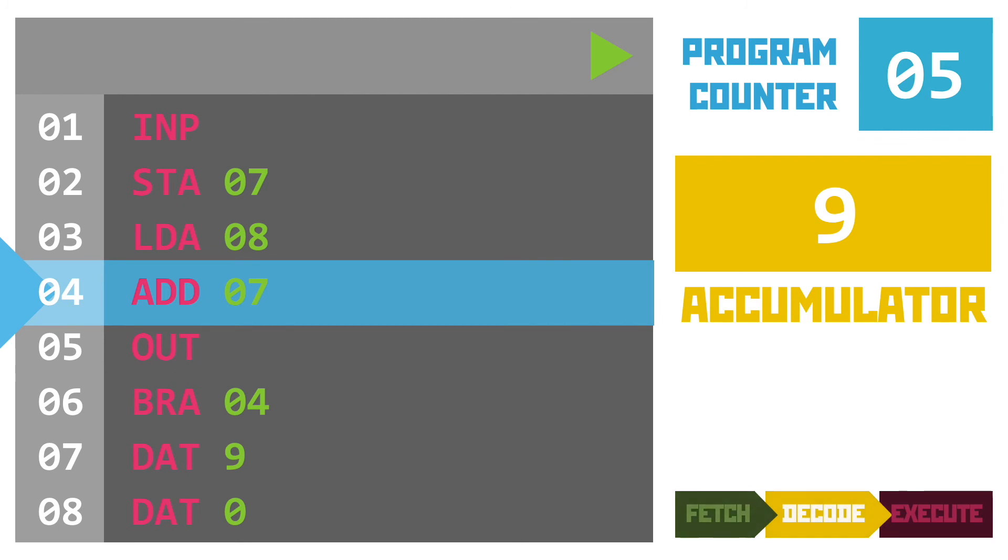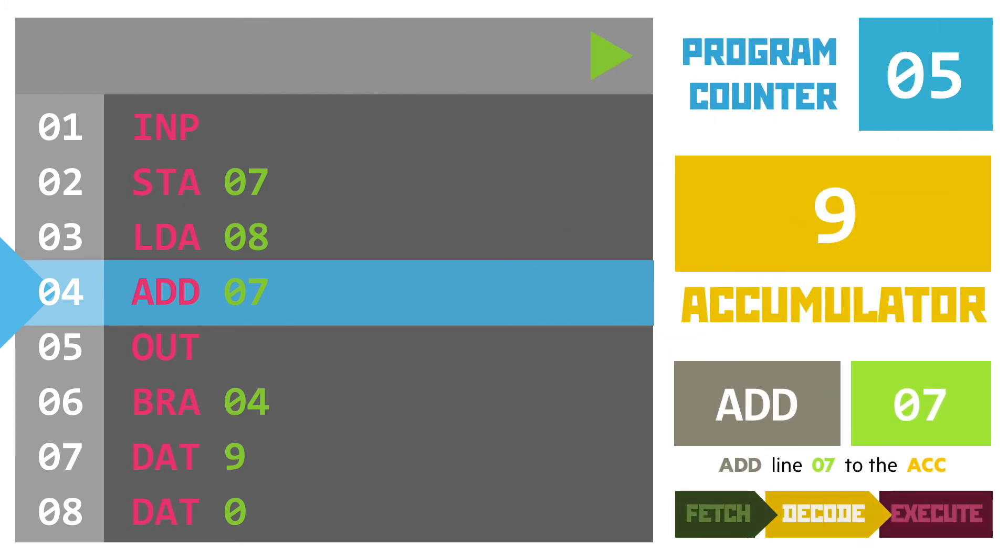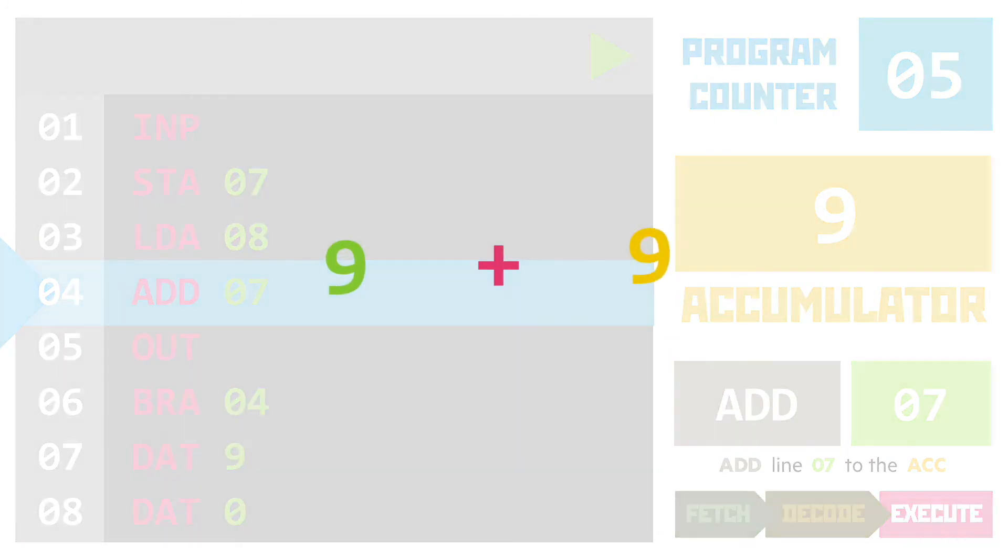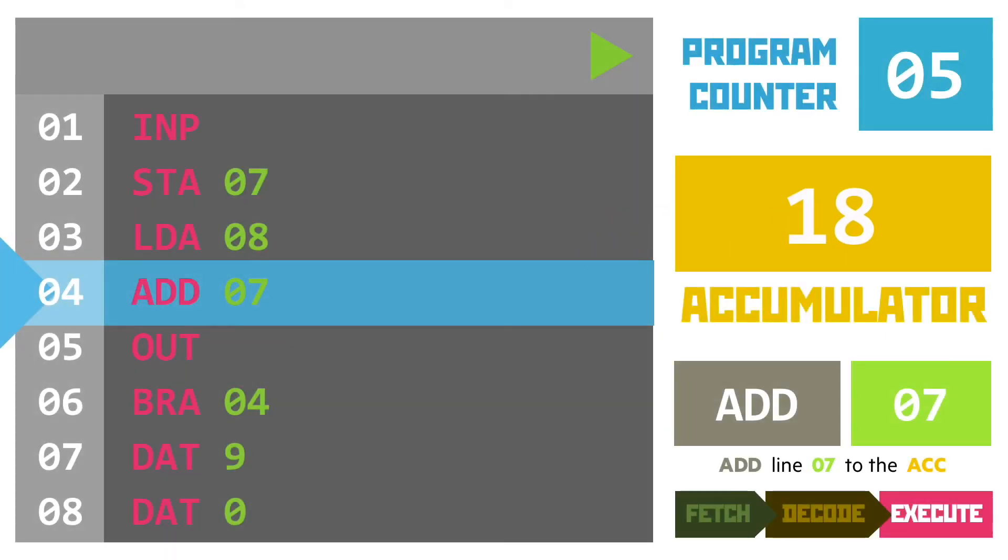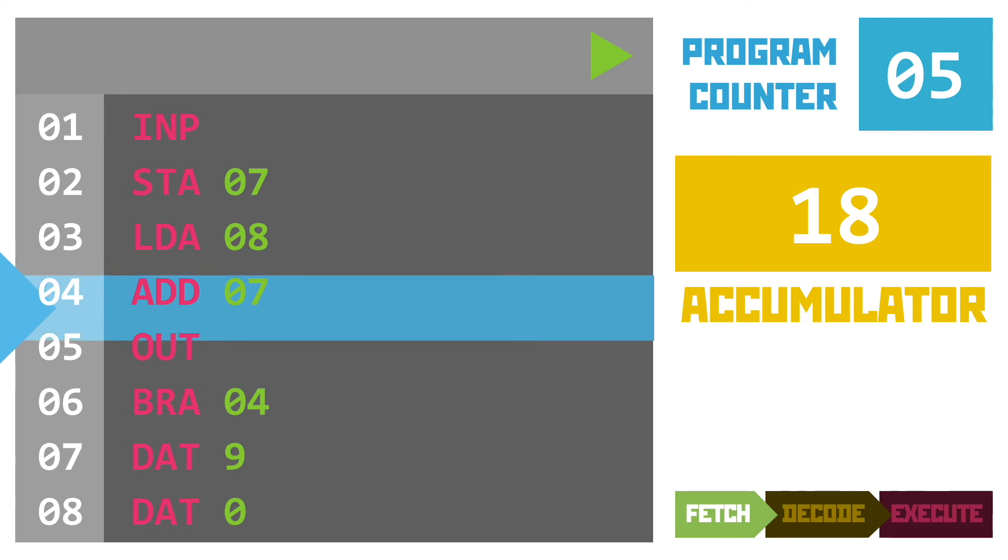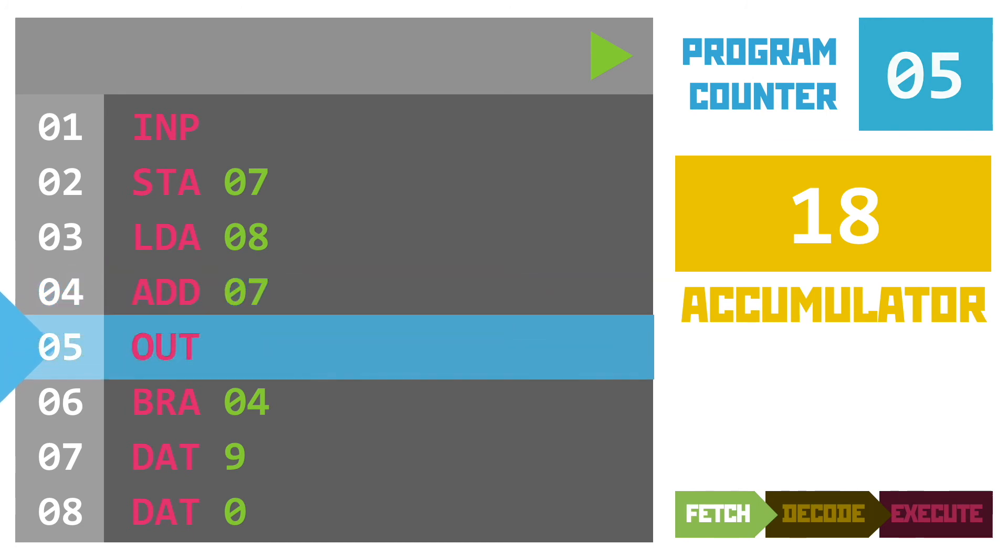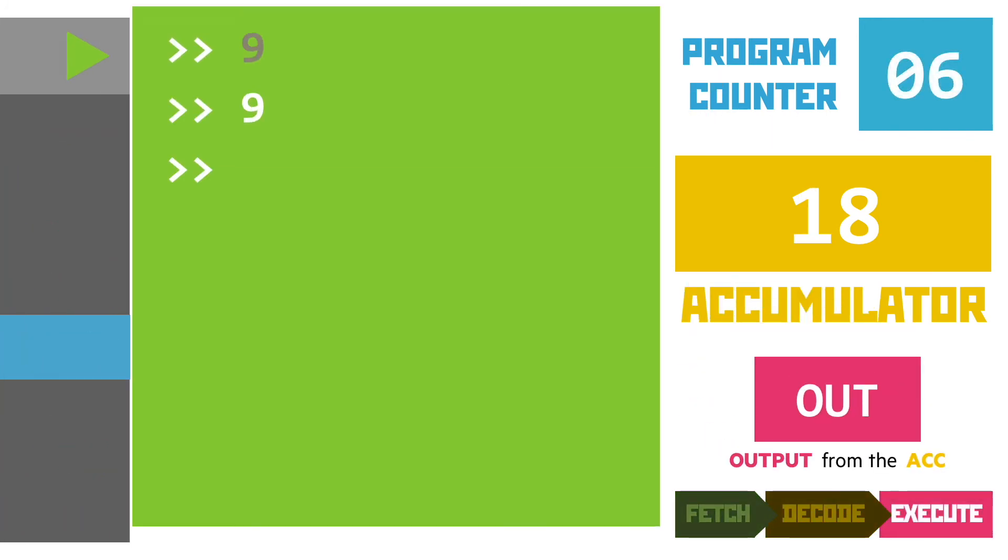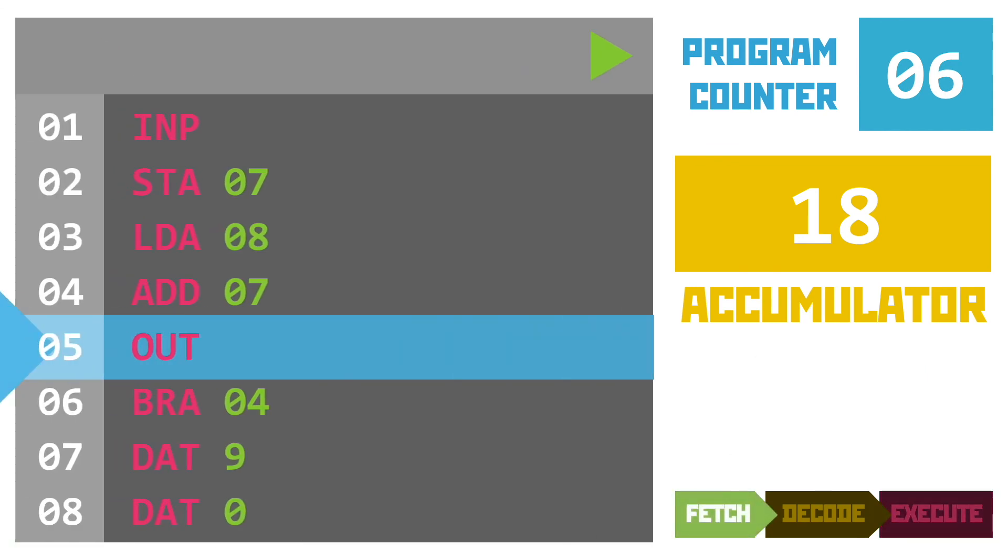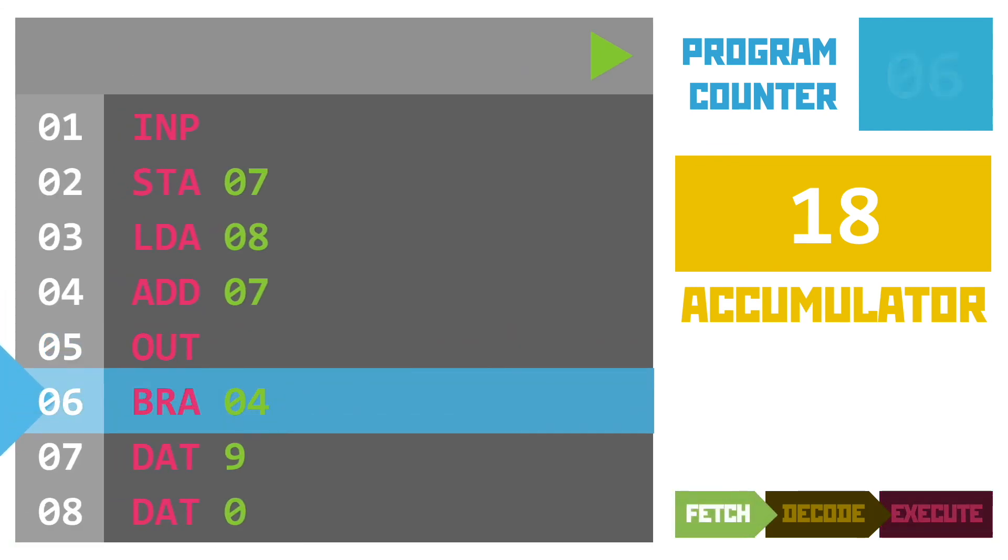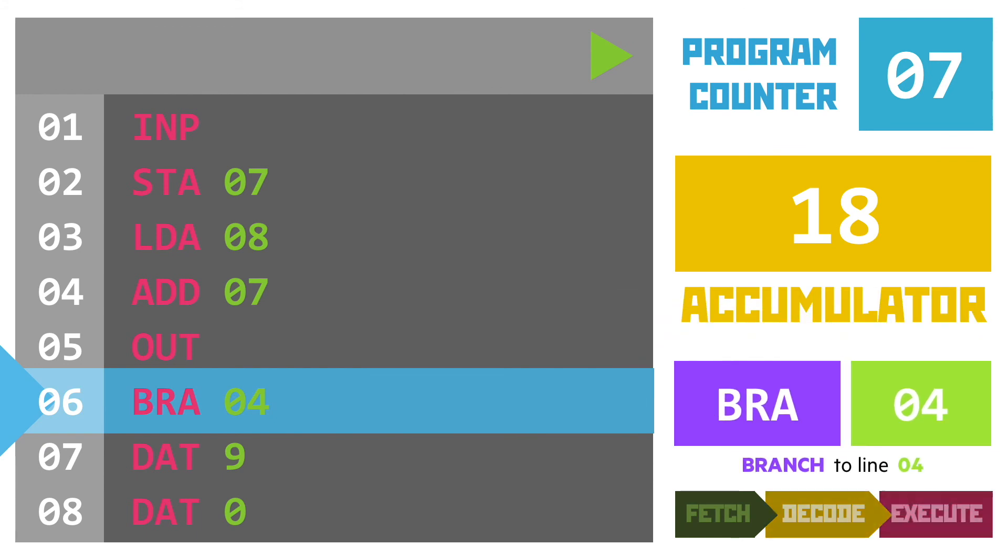Now we haven't moved too far back this time in fact we've moved back just to the add instruction. Adding the value from line seven to the accumulator and this results in a sum of nine plus nine giving us 18 to place in the accumulator. This value is output to the screen and then when we move on to the next instruction we get our branch mnemonic which changes the program counter to point to line four again.